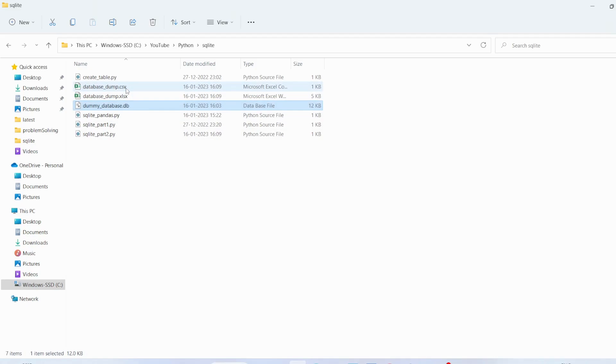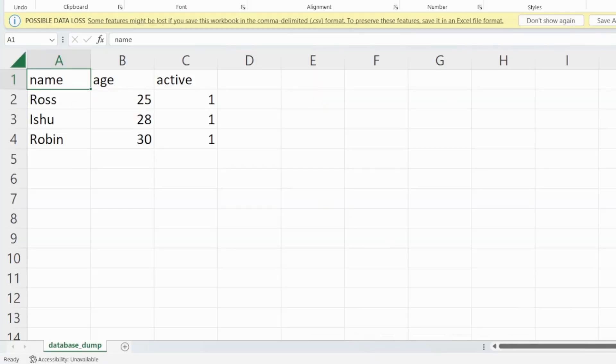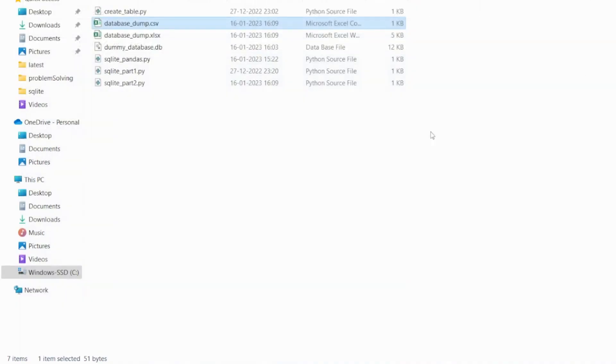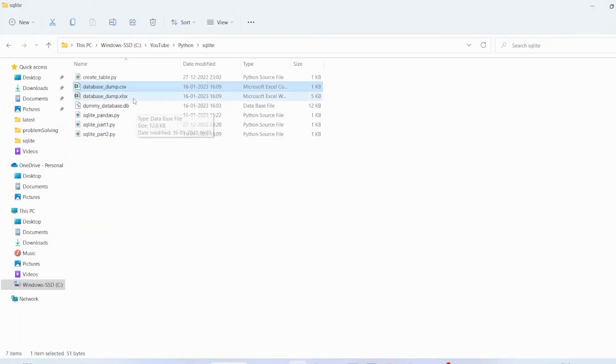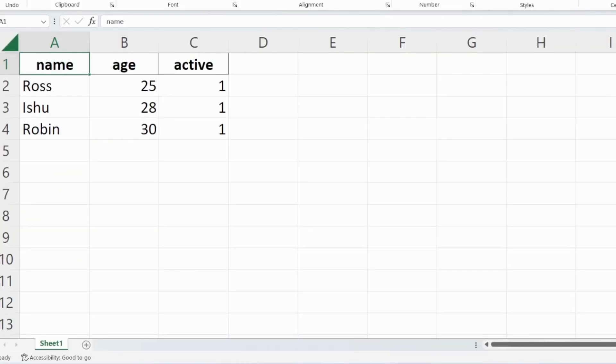We can see here we have these two files. So let's open the first file. This is the data. Let's open the second file and this is the data. And thank you.